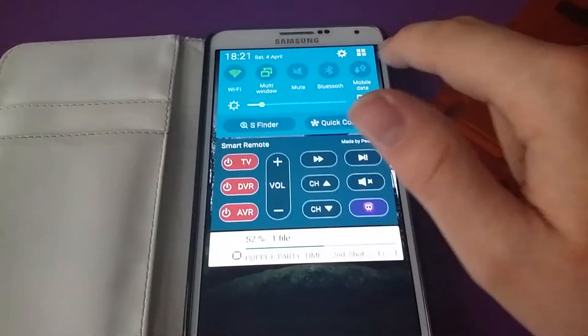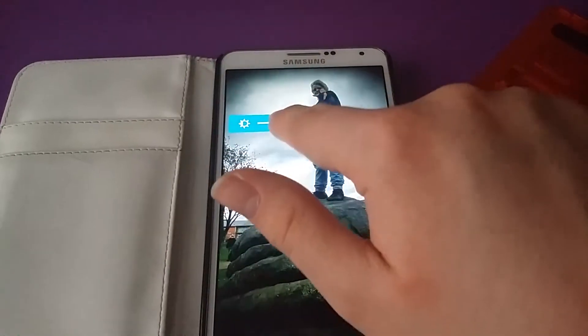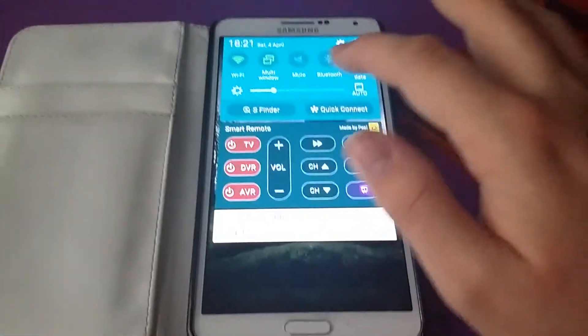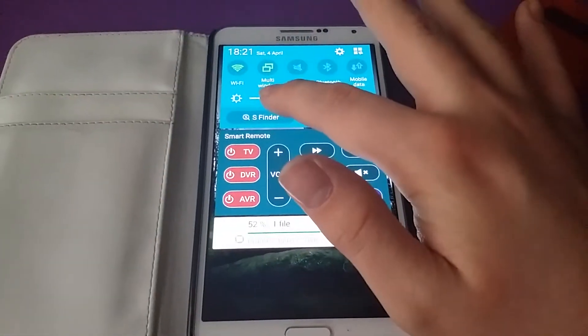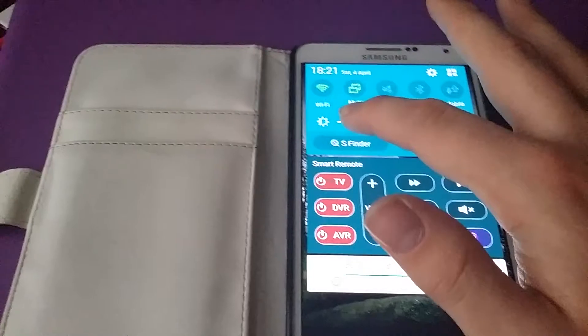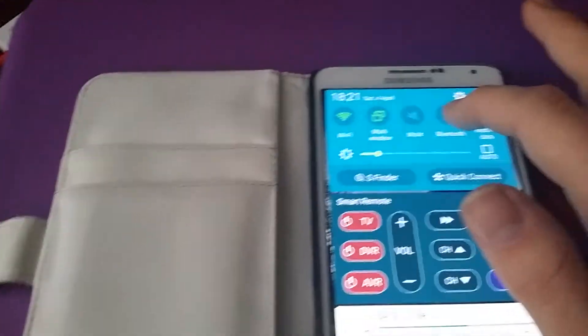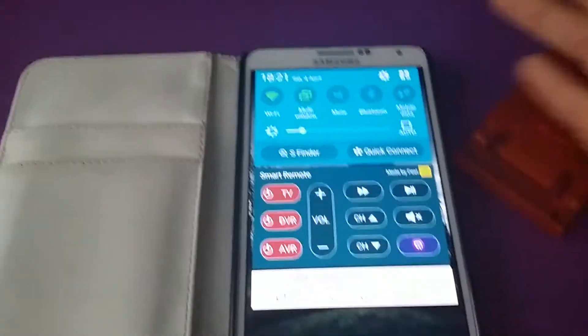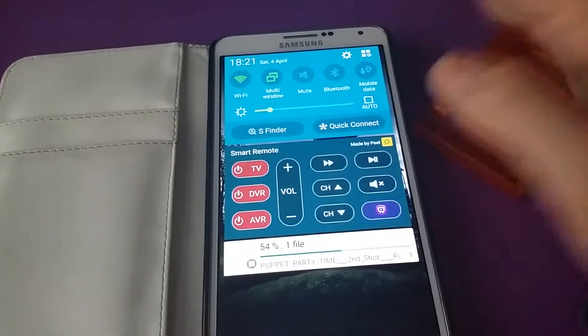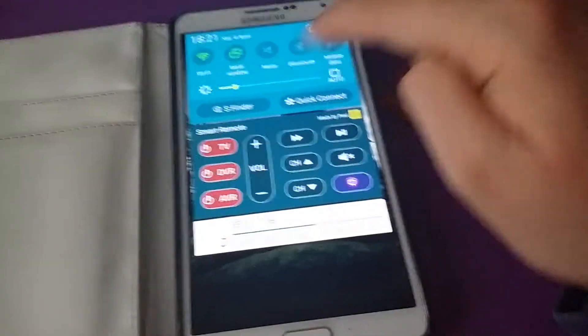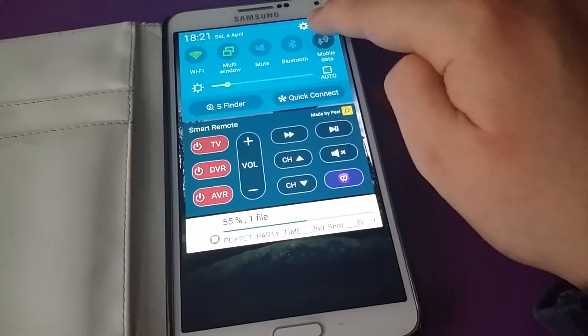You'll also find that in the notification panel, the quick toggles are now rounded like the S5, except it's a bit brighter and it doesn't go right to the edge anymore.